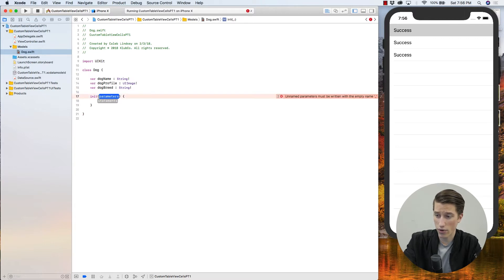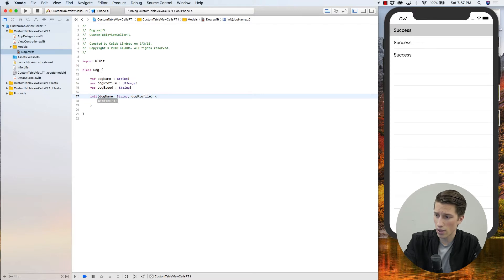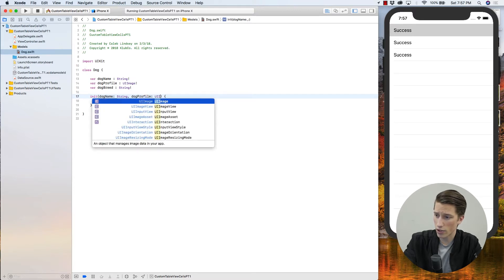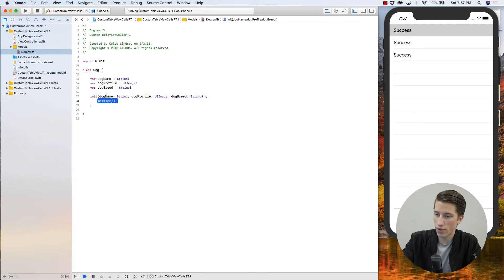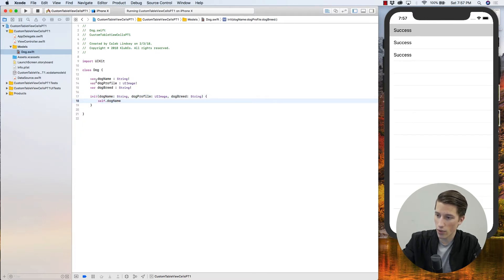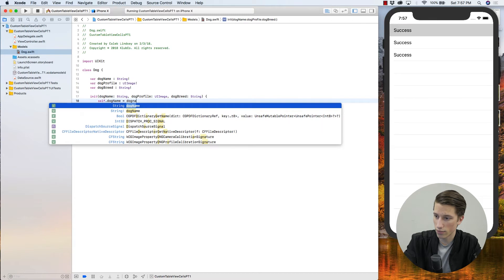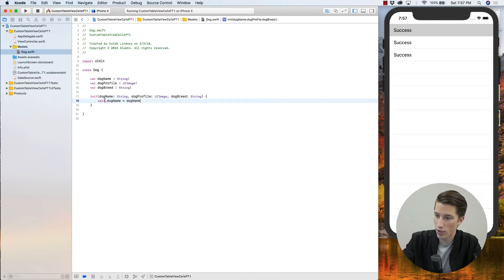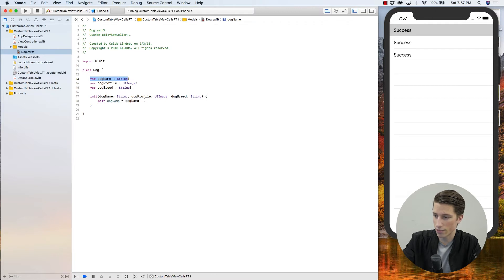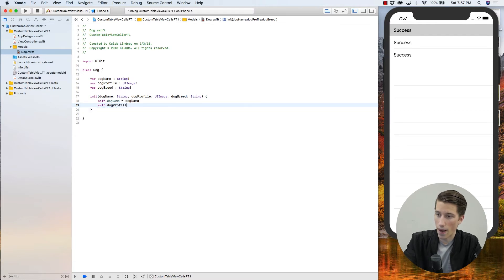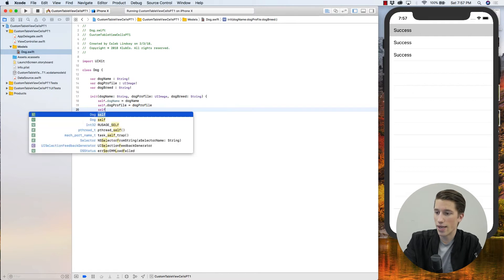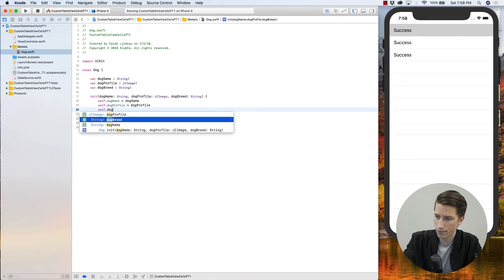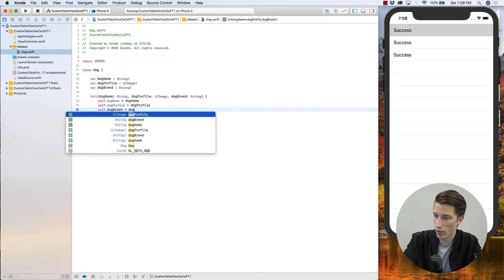And what we want when we first create our dog is, of course, we want the dog's name of type string, the dog's profile of type UI image, and then we want the dog's breed of type string. So all we need to do is say self.dogName, which refers to this variable up here because we use self, is going to be equal to dogName. And because we didn't use self, it refers in its scope to this dogName right here. So basically, whatever we pass in, we're going to say that this dog's name is whatever we passed in. Same thing goes for self.dogProfile and self.dogBreed.